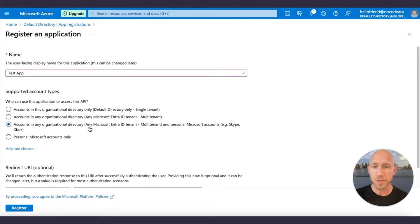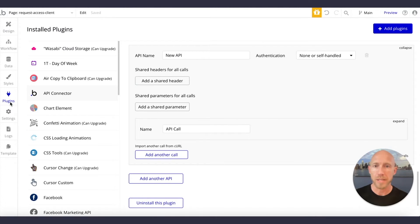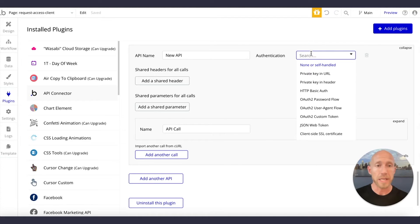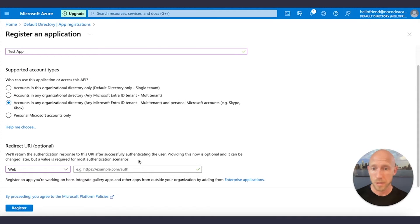Select the option for any organizational directory and personal Microsoft accounts — this is casting the widest net, so basically anyone with a Microsoft account would be able to log into your system. For the redirect URI, go ahead and select Web. Then bounce over to Bubble, head to the plugins tab, and under the API Connector plugin — install it if you don't have it — click Add Another API. Expand it and you'll see the same screen. Go down to OAuth 2 user agent flow, and there you'll see the redirect URL to use. Watch for any extra characters, then go ahead and register the app.